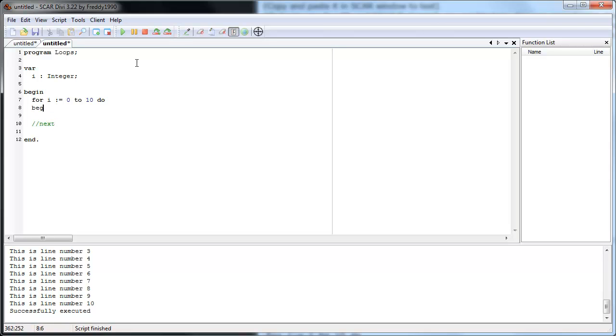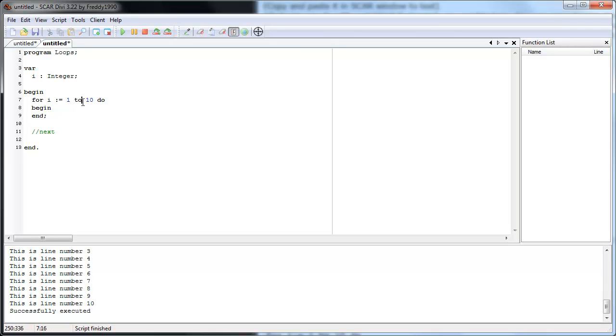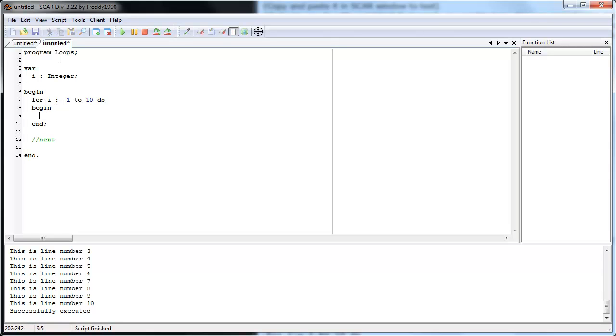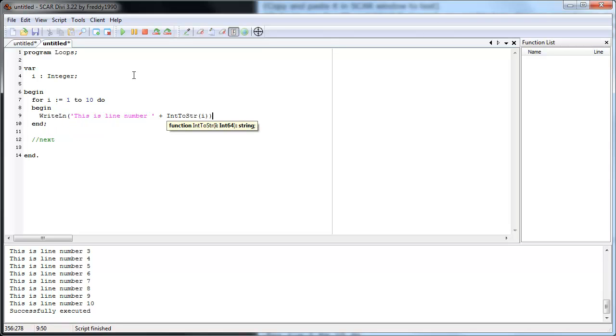And each time it will do something. Now the reason the for loop is a little easier to use is because it increments this i for you. Remember how last one we have to do i equals i plus one. For loop, we have to do the for loop. Write line this is line number plus int to string i. Let's run it and see what happens.